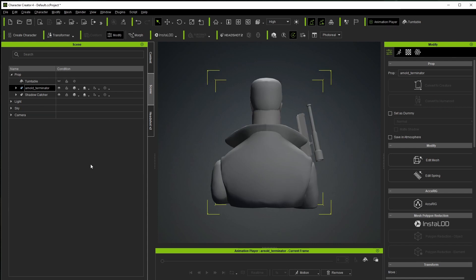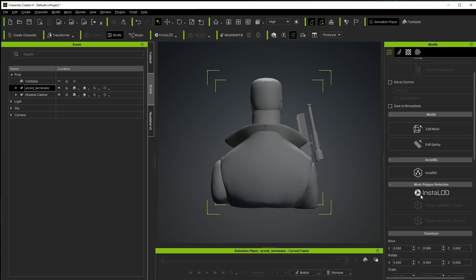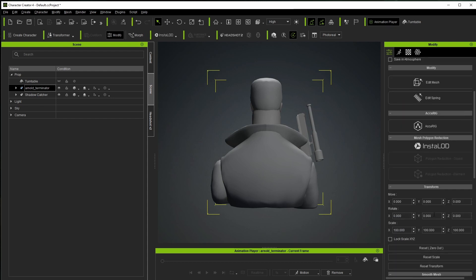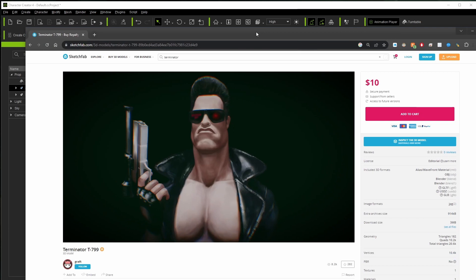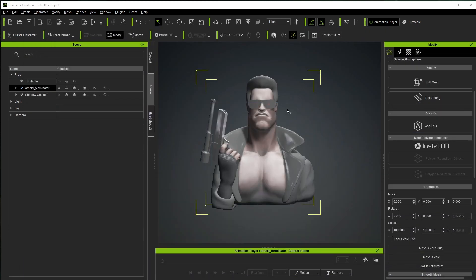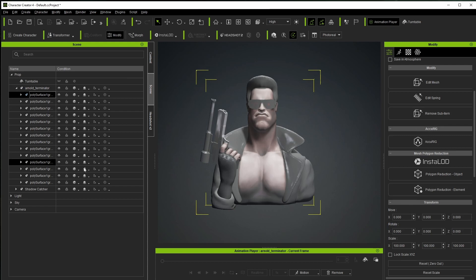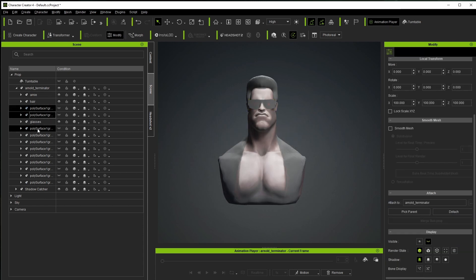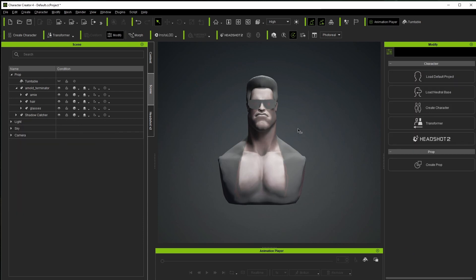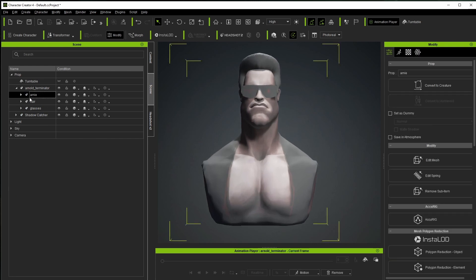First off, this guy is facing the wrong direction, which is one of the first things I want to address. In transform properties I'll scroll down and rotate on the Z axis — since iClone is Z-up — 180 degrees, and now he's facing the right direction. I can see the texture looks a little washed out, but that's a quick fix. I really only want the head and maybe the glasses, so I'll figure out what I need, rename the glasses part, and delete everything else.